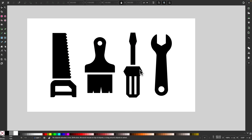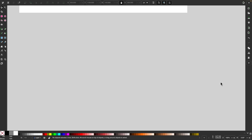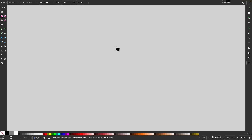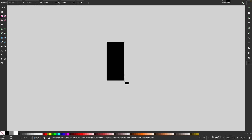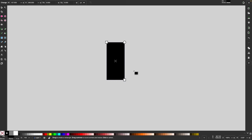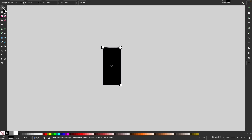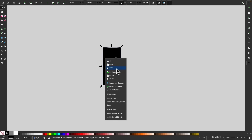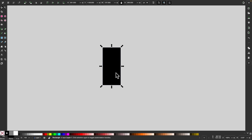I'm going to start with the simplest tool here, which is the screwdriver. Let me move this off the page and zoom in to 100%. I'll grab the rectangle tool and click and drag to draw a vertical rectangle. Then I'll grab my selection tool, right-click this, and go to duplicate, and move the bottom arrow up about that far.